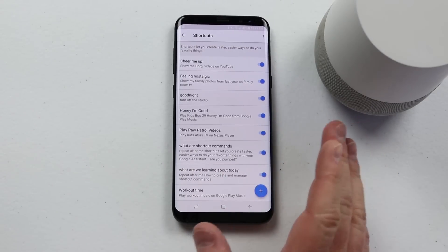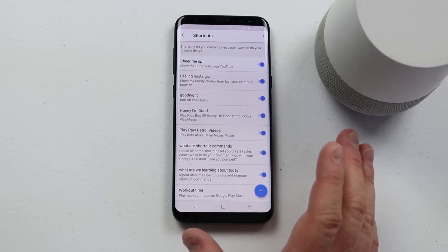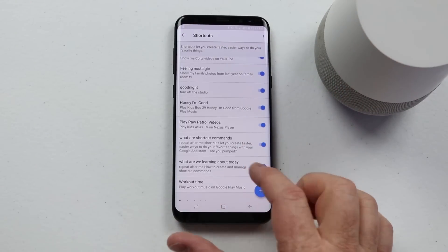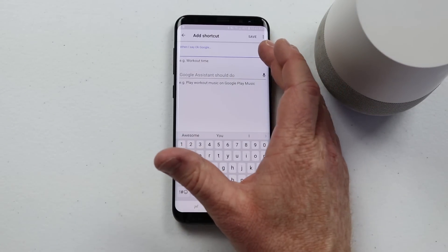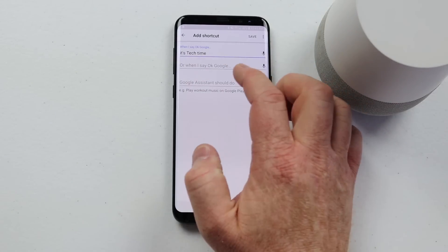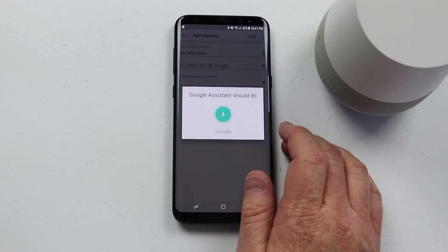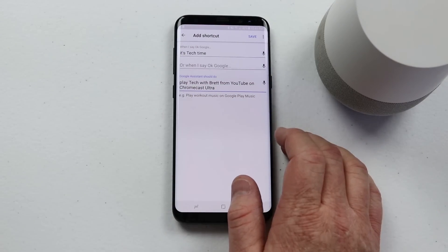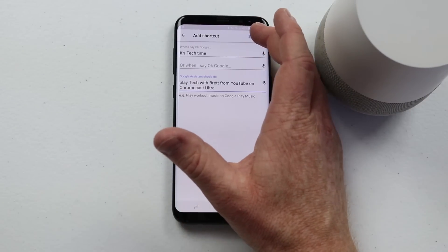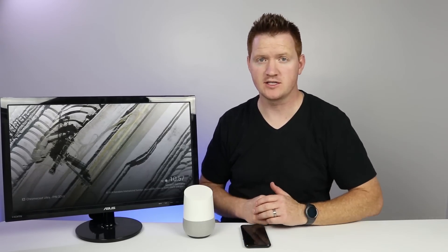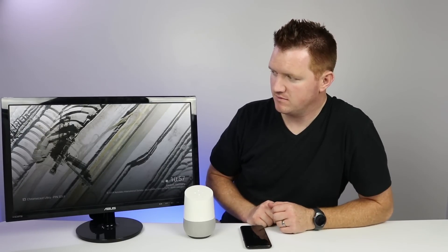Now I want to set up another command that will work with the Google Home and my Chromecast. Maybe I get home from work and there's a channel I always want to watch — instead of saying 'play Tech with Brett from YouTube on Chromecast Ultra,' I can set up a command that will automatically do that. So let's go set up a custom command. The phrase will be 'it's tech time' and Google Assistant will: play Tech with Brett from YouTube on Chromecast Ultra. That looks good — I'll click Save and let's try it out. I have my TV with my Chromecast in the back. Hey Google, it's tech time. Okay. Playing Tech with Brett from YouTube on Chromecast Ultra. So there I automatically turned on my Chromecast to my YouTube channel and there it is playing.